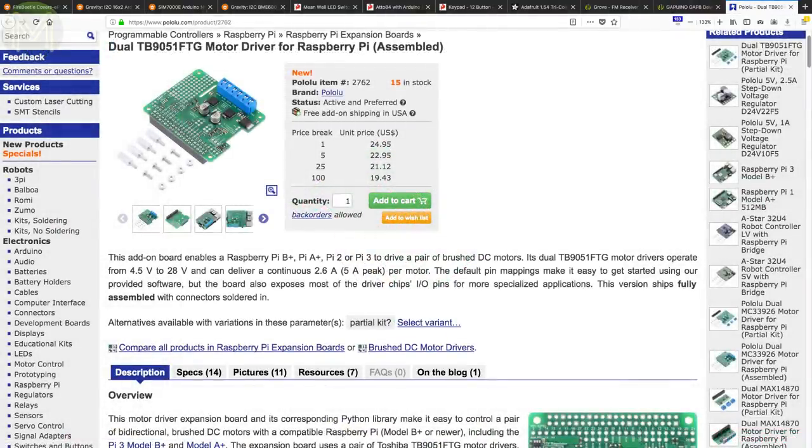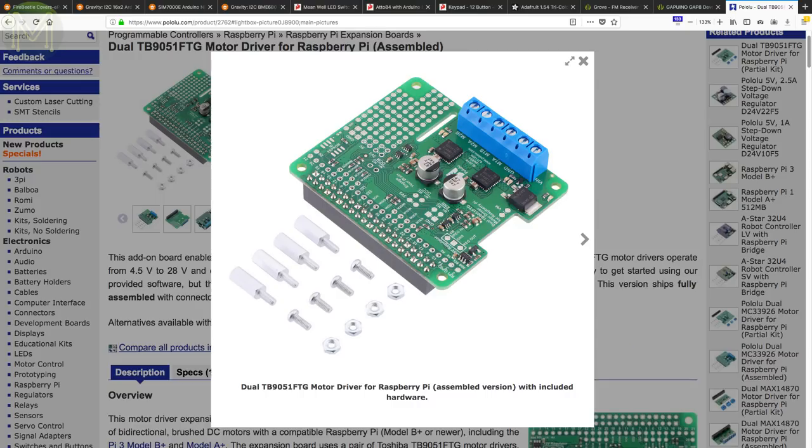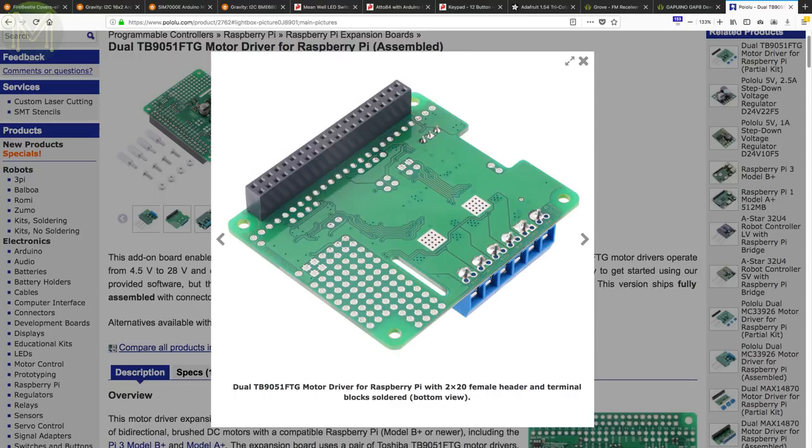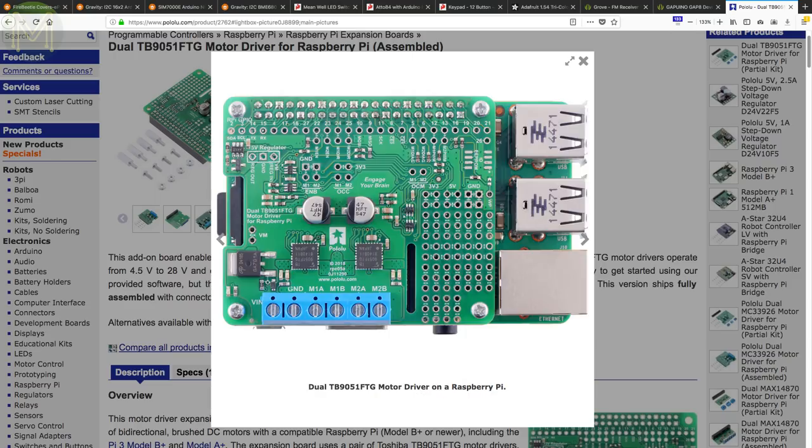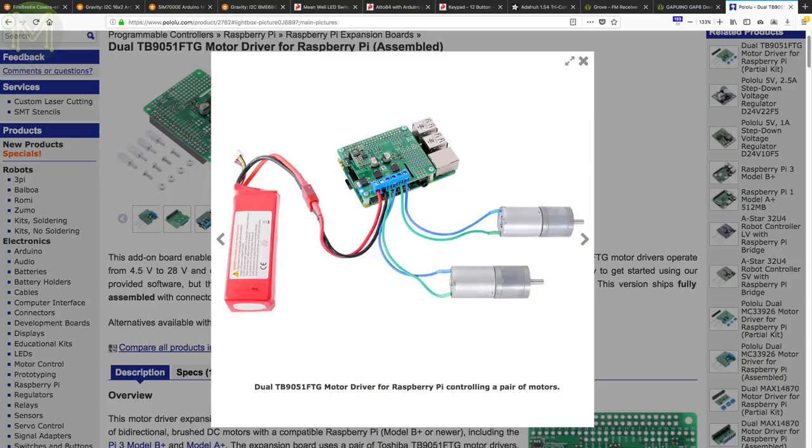Over at Pololu they have a Motor Driver Pi hat capable of driving two DC motors, or one bipolar stepper at up to 2.6 Amps from a 4.5 to 28 volt DC supply. The board can also power the Pi and contains reverse polarity protection, just in case you stuff up somewhere.